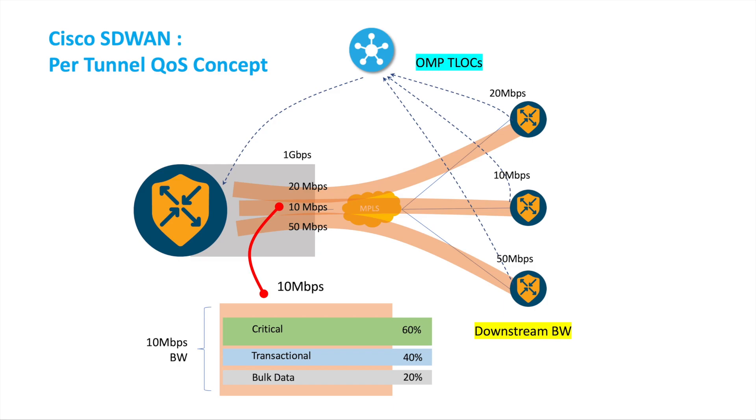The first class might be the critical. We reserve it to be 60 percent of the total. We have a transactional and we have bulk data, and we can assign the percentage accordingly.